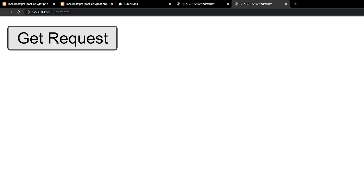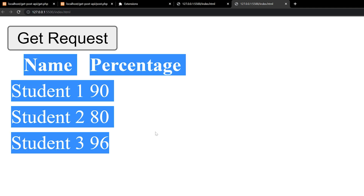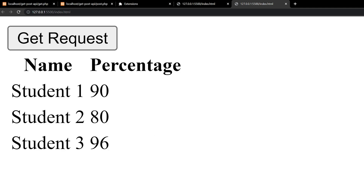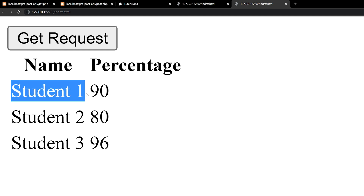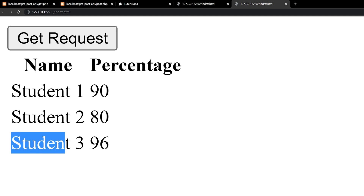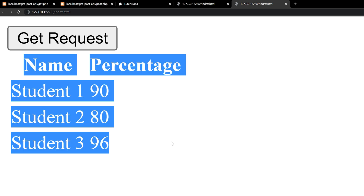Now we can try running it. You can see the button says Get Request — let's click it. A table has appeared and we are having the name and the percentage as well. We are having student 1, student 2, student 3 and the percentage of each student. That's the GET request done.